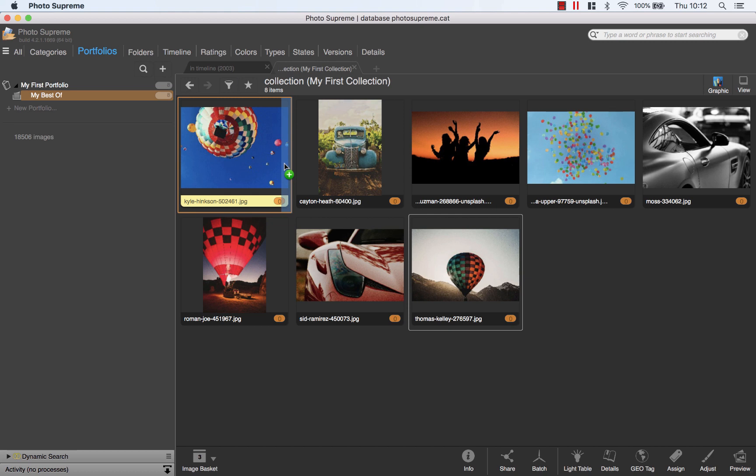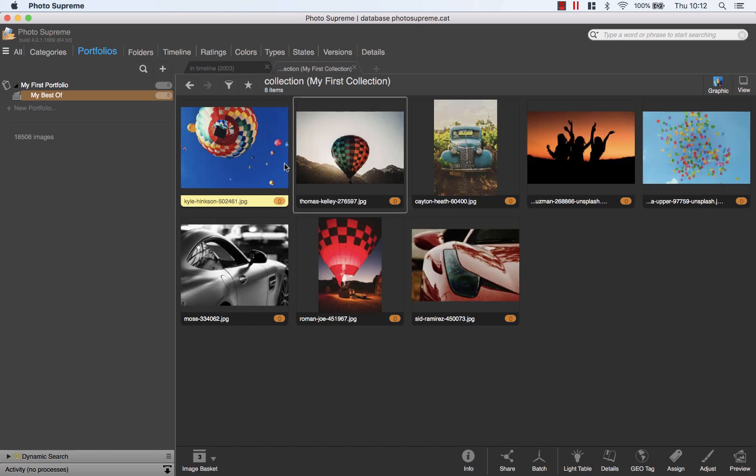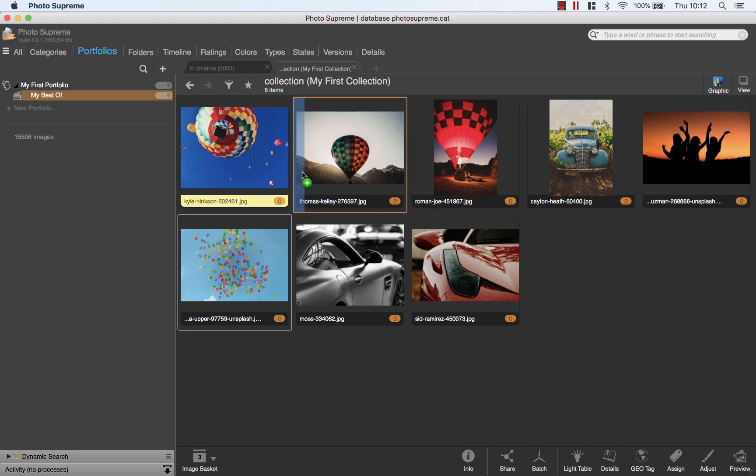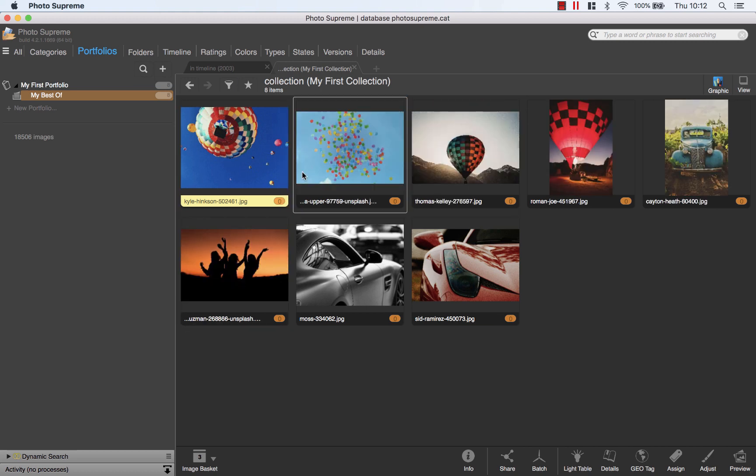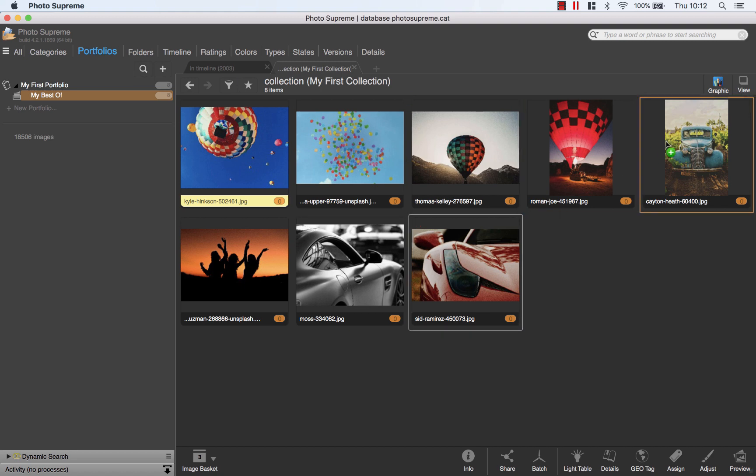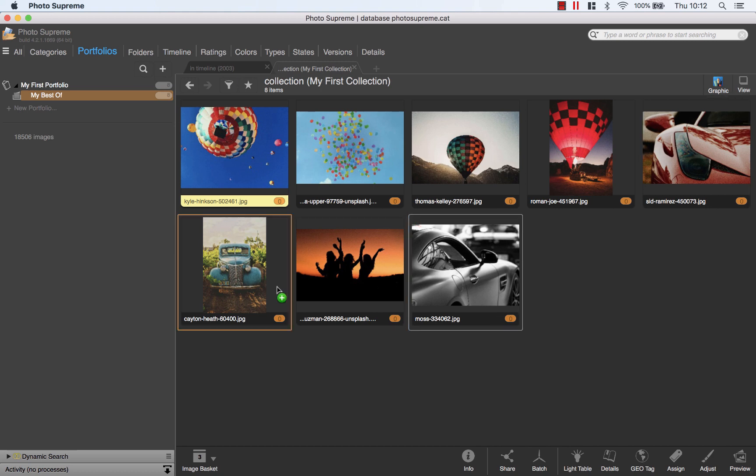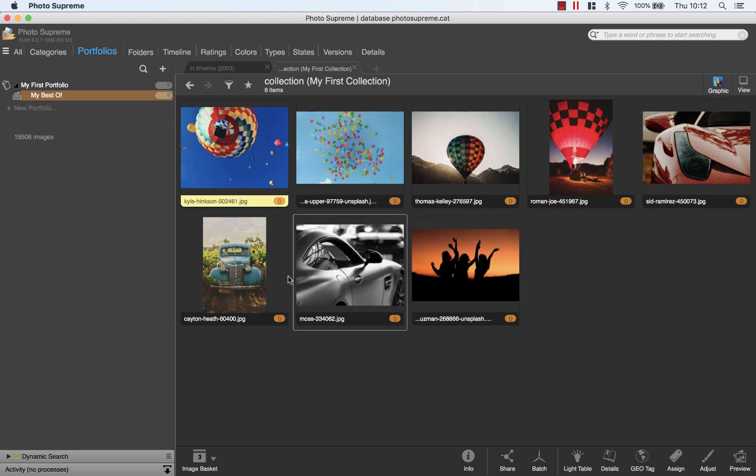This picture should go to the right of this one. And this one to the right. And this one, I want to have that here. Then the car picture. This one goes here. And this one here. The collection is now sorted how I like it to be.